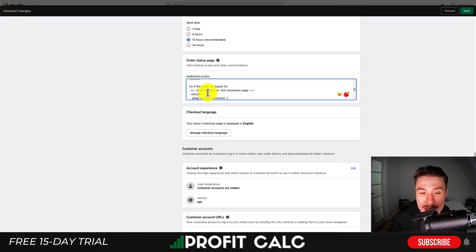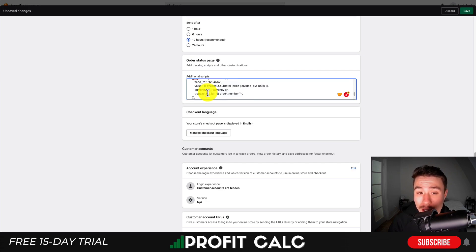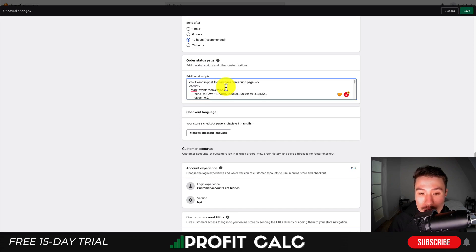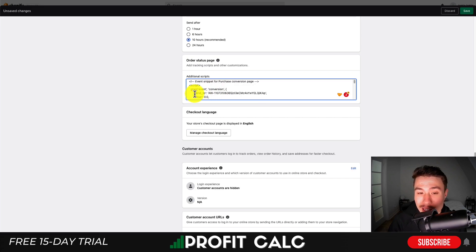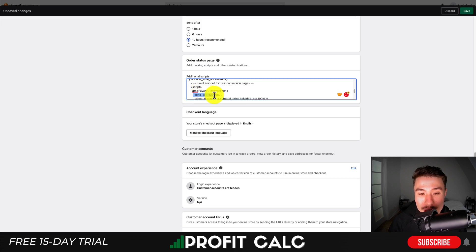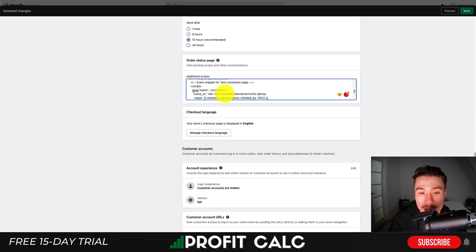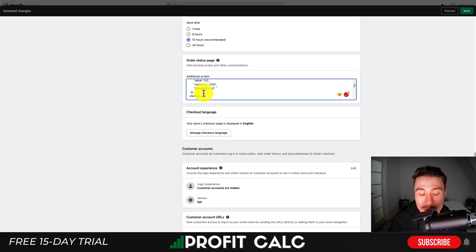Go back to the additional script section and paste this in. This will be the correct one, but we need to copy some variables over. Order number, currency, and value will be auto-generated, so the only thing we need to replace is the 'send to' line. Copy the 'send to' from our actual event tag and replace it. You can use a text editor to save these changes. Then remove that original script tag we added.